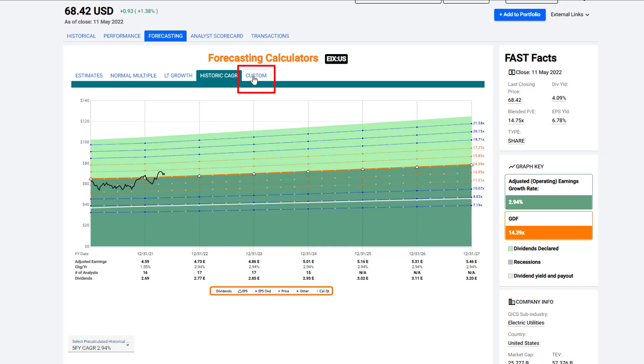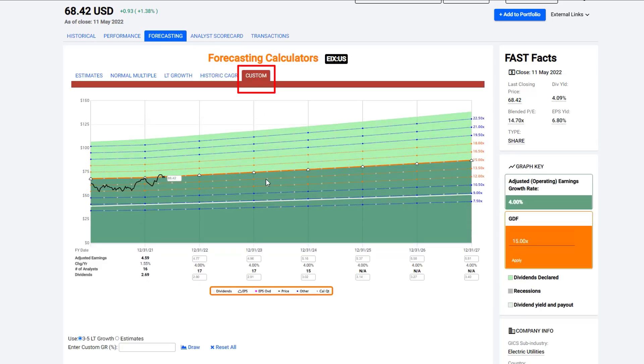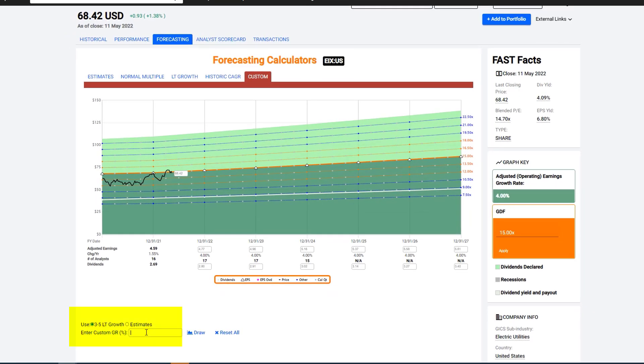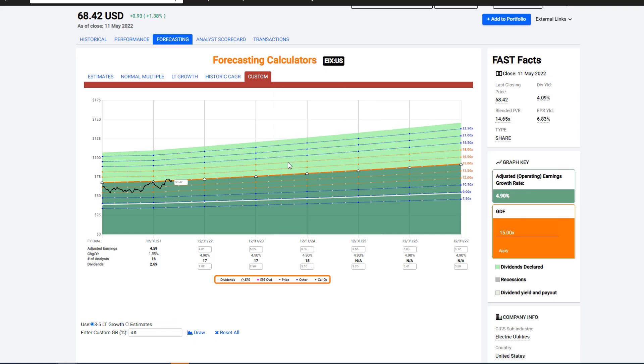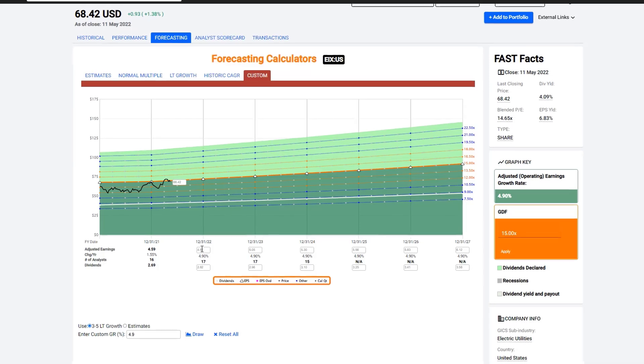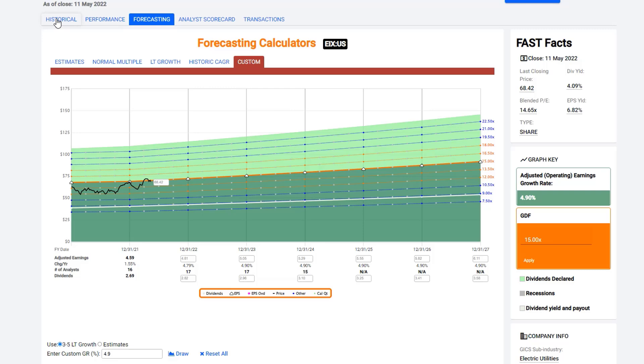And then, finally, the last calculator would be the custom calculator. Now, the custom calculator allows you to do a lot of custom work. For example, you can go in, and if you recall, Yahoo said 4.9% for the growth rate. So you could type in 4.9 down here, hit the draw button, and it will draw it at a 4.9% growth rate. So it changed it. I'll use this example in a bigger one. But you also have the ability to input your own earnings and your own dividends if you disagree with what analysts are saying. So you can input any of this data and essentially come up with your own custom information on the stock. So this was the example of a very, very low-growth stock.